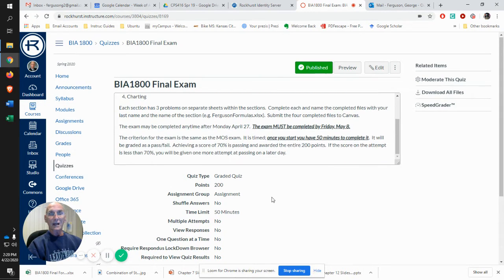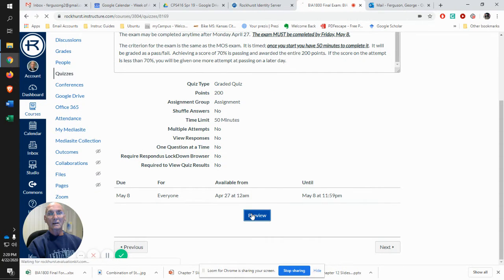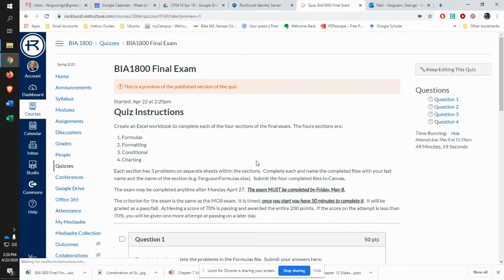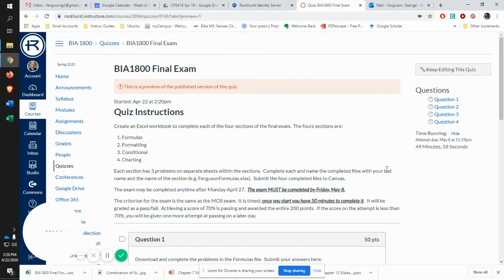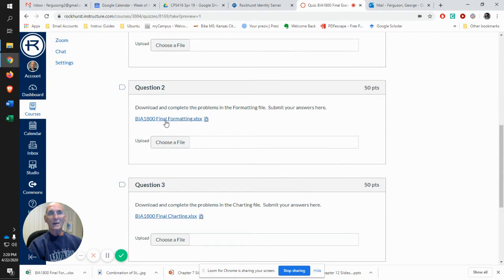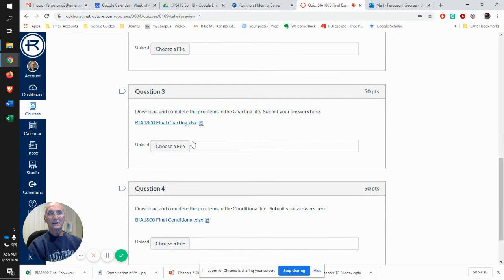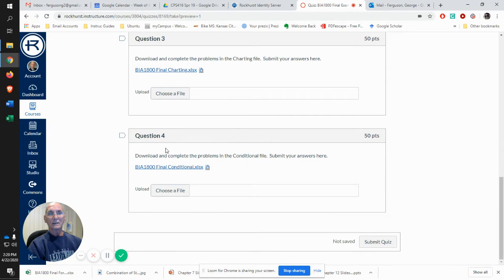So for example, if I'm going to go through it, you'll see that there's a section on formulas, formatting, charting, and conditional.